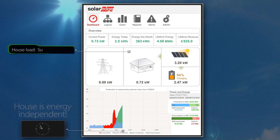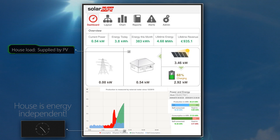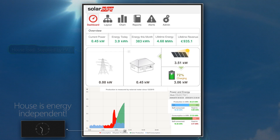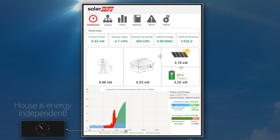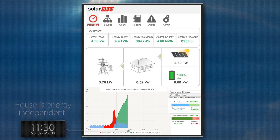The excess PV energy is used to charge the battery, which continues to be charged by PV throughout the morning. The house load remains low and is fully supplied by PV energy.